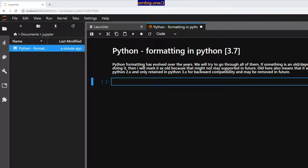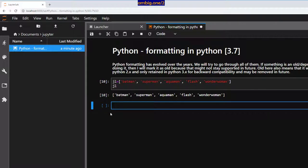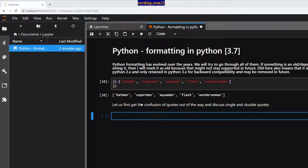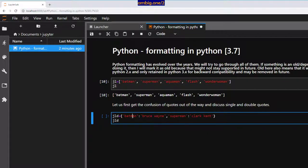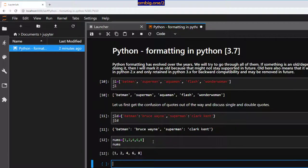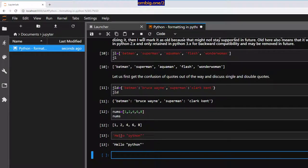Let me go ahead and take the Justice League list here. Let's first clear out the confusion between double quotes and single quotes, how to use them along with each other. Let me create a dictionary of Justice League — Batman is the key, Bruce Wayne is the value; Superman is the key, Clark Kent is the value. I'll also get some numbers: 1, 2, 4, 6, 8. So let me print out 'Hello Python'. With double quotes or single quotes, the output is the same — it printed out Hello Python exactly as the input was.